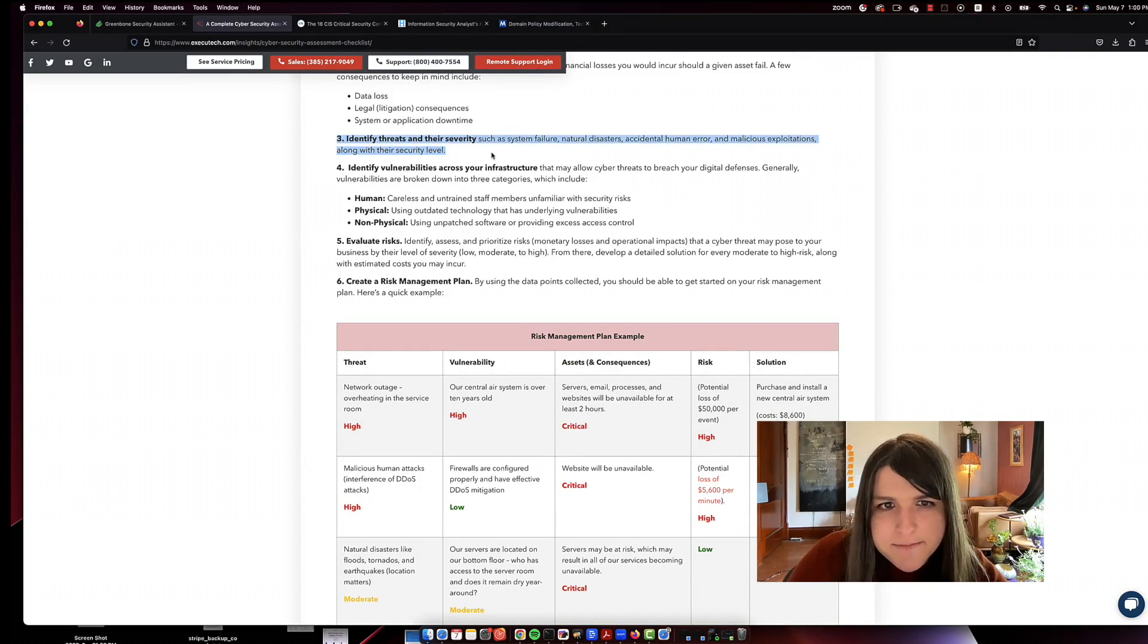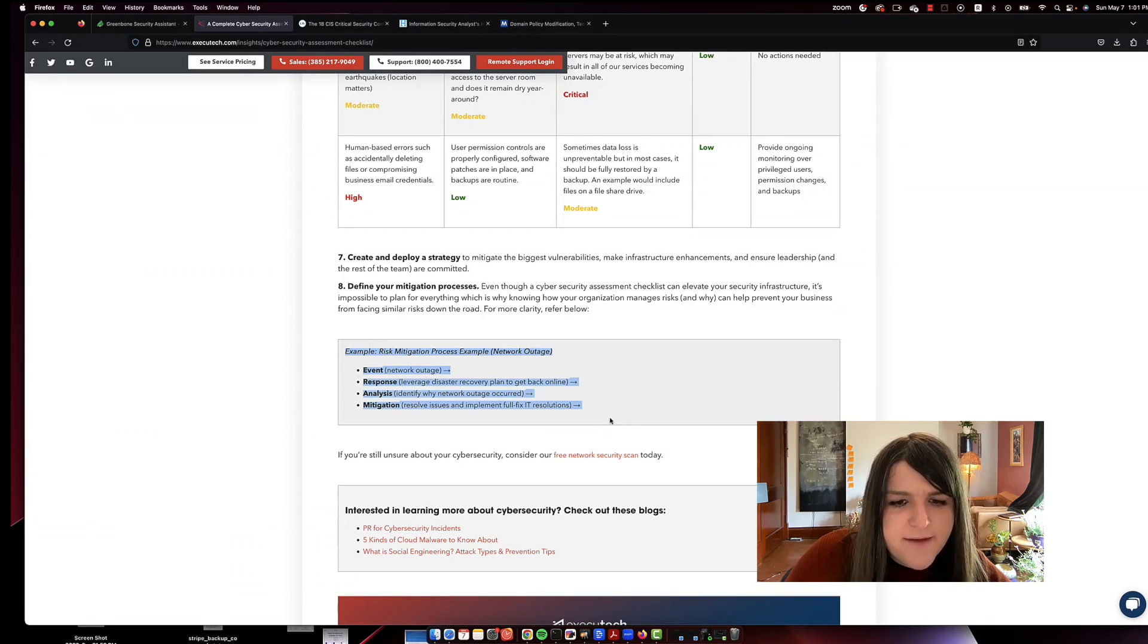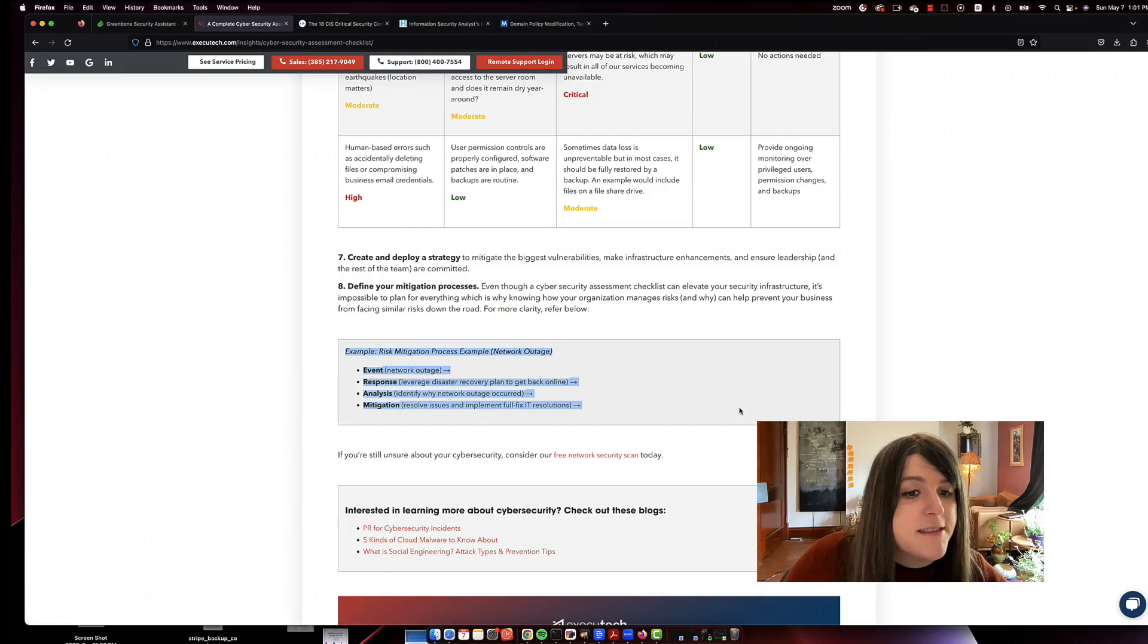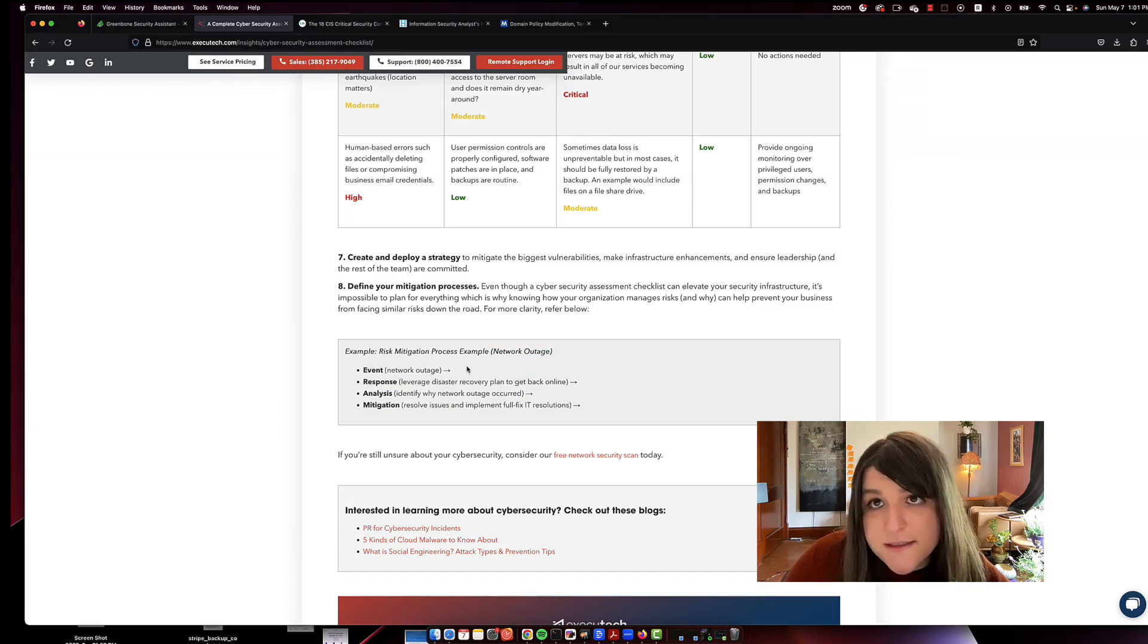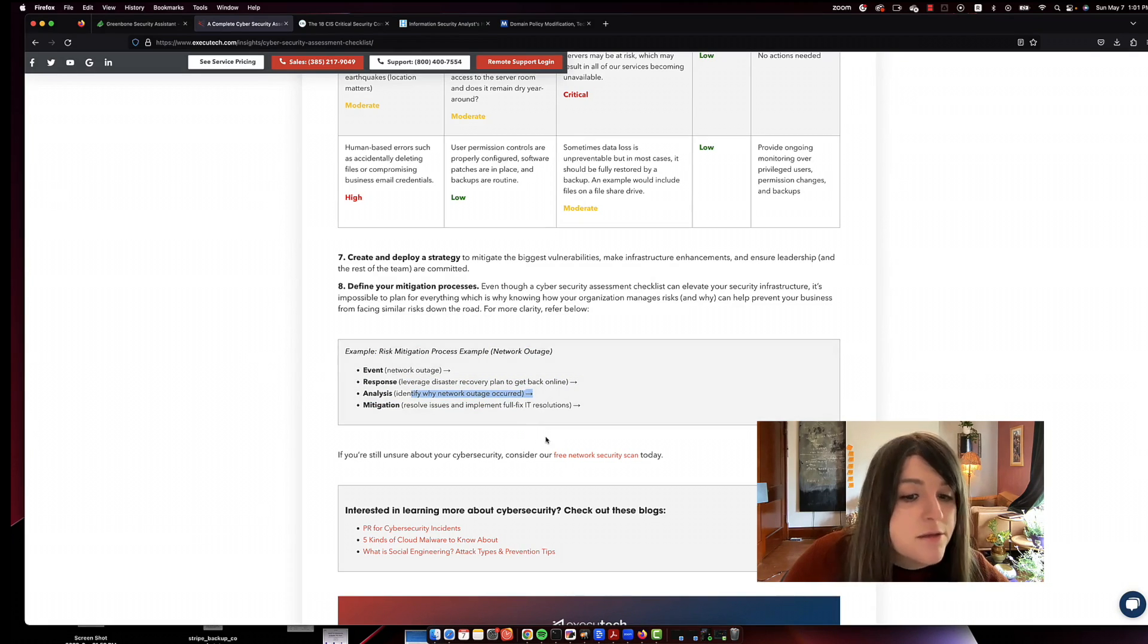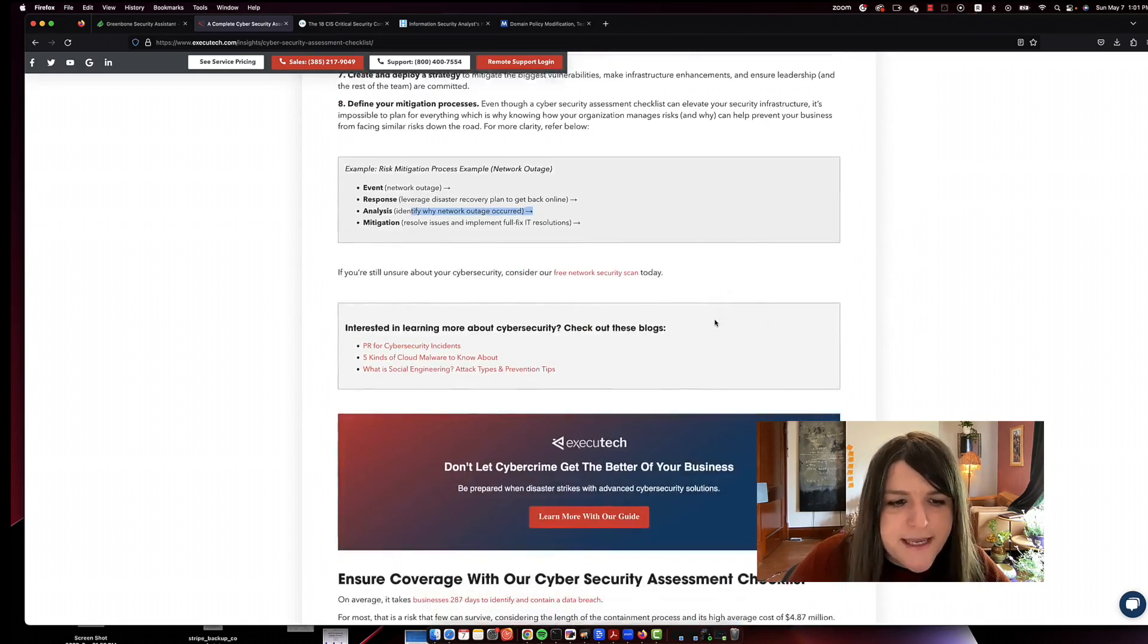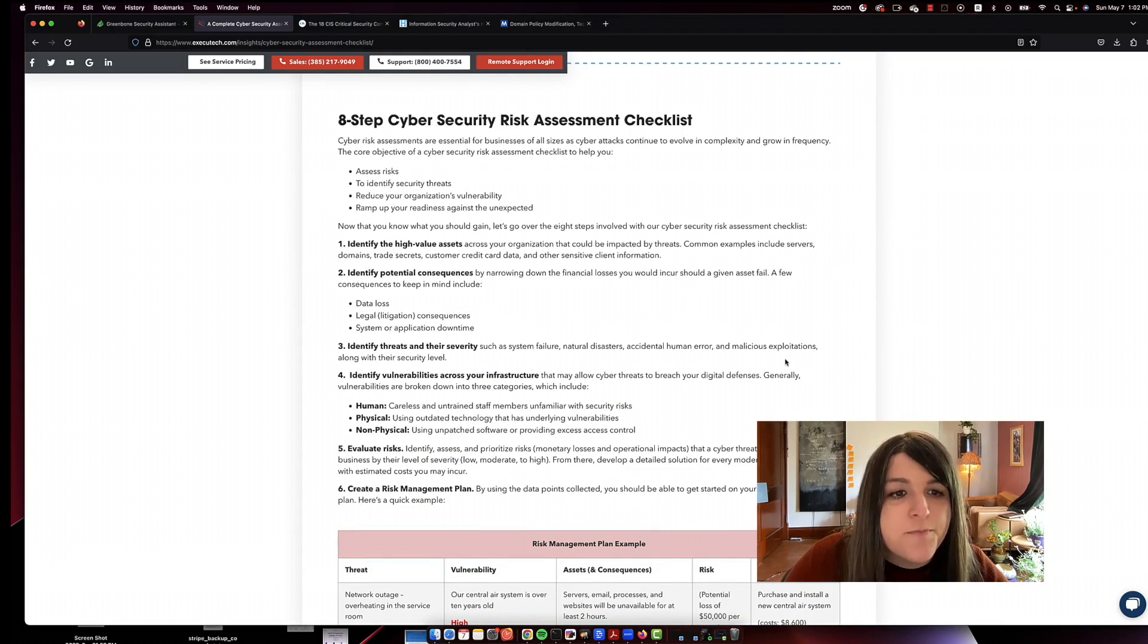You could also be identifying threats and their severity. Oftentimes, if you do a vulnerability scan, this is already done for you. Every time I'm at work and I have to make a change or anything like that, I do have to go through a risk assessment process. And it looks exactly like this. So if there's an event such as a network outage, how do I get that back online? And then why did that occur? And how can I not do that in the future? So every change I have to make, I have to go through the risk mitigation process. So this is a lot of what an information security analyst will do.